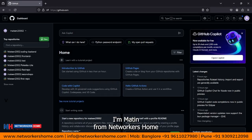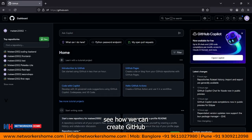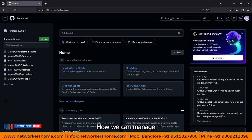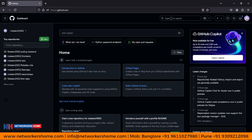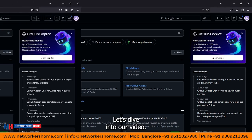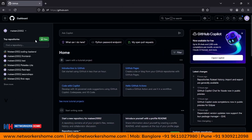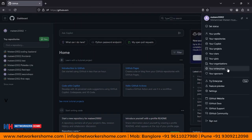Hello guys, I'm Mathin from Networkers Home technical team. Today we are going to see how we can create a GitHub organization account, how we can manage the organization account, and what is the difference between a GitHub personal account and a GitHub organization account. Let's dive into our video.